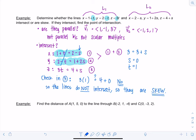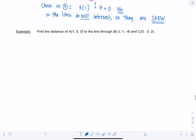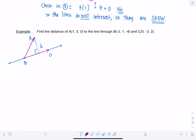Now let's find the distance from a point to a line through two other points. Say we have a line through points B and C and want the distance from point A to that line. The distance from a point to a line means the shortest distance — the one that intersects at a 90-degree angle. We need to make a vector from B to A and another vector from B to C.